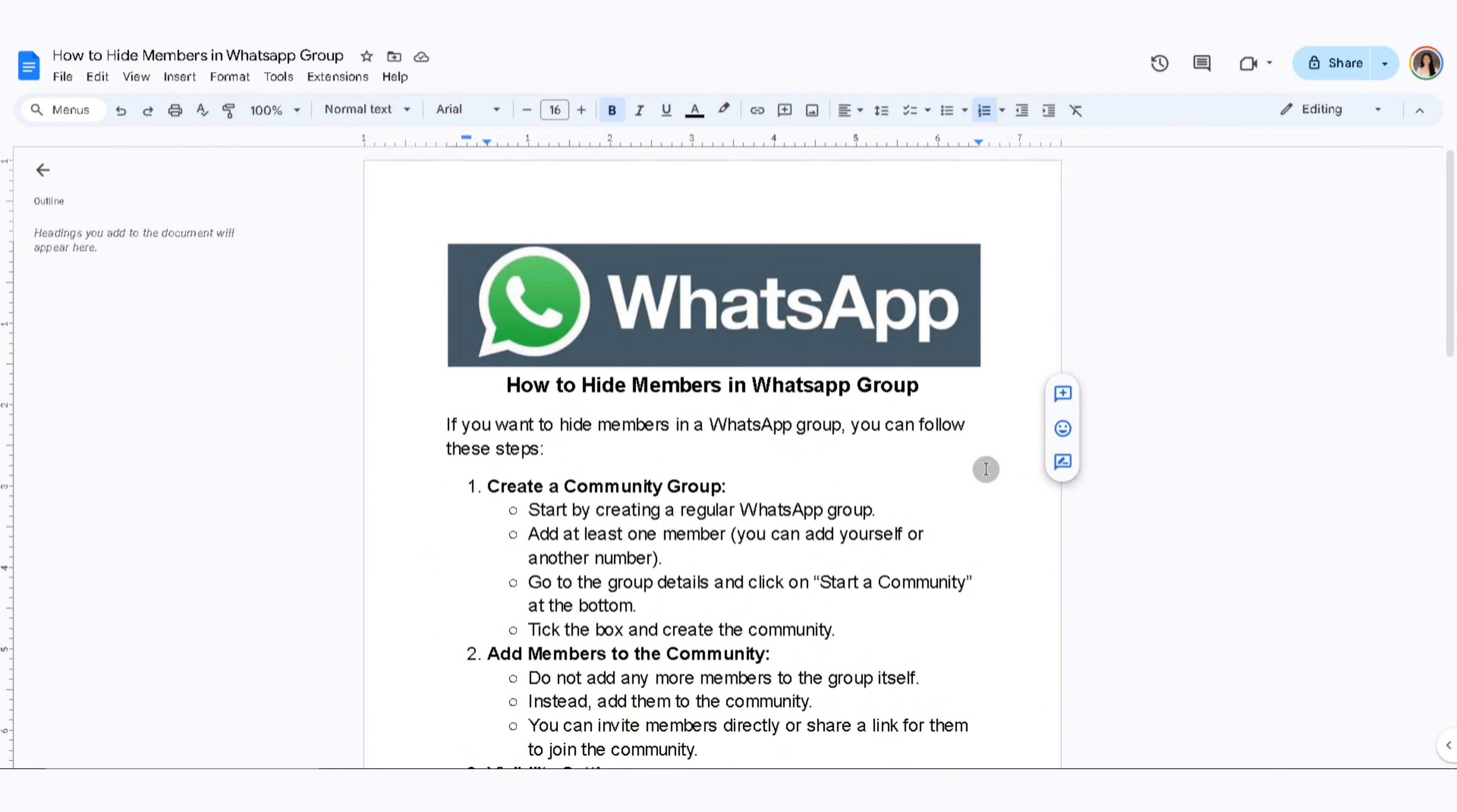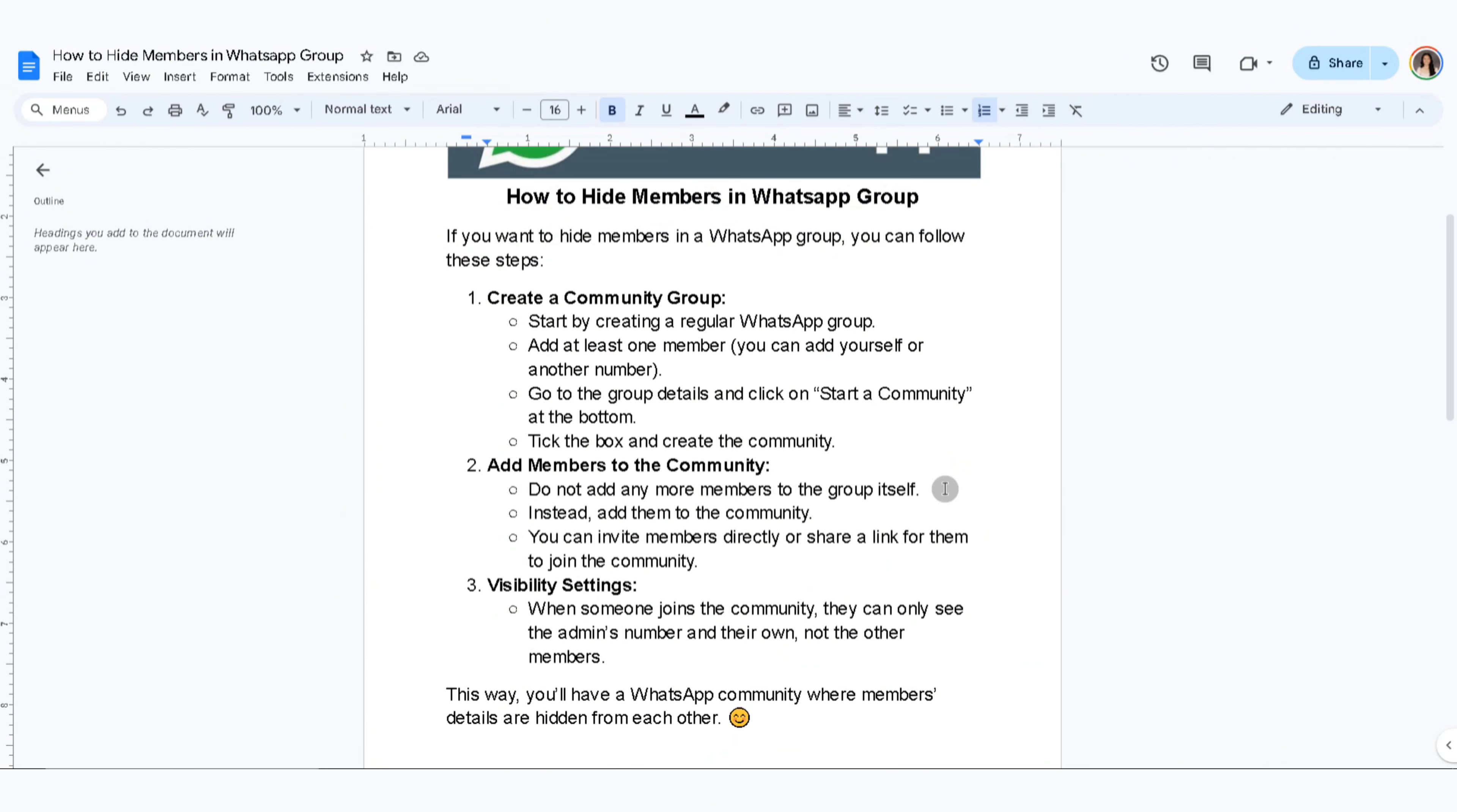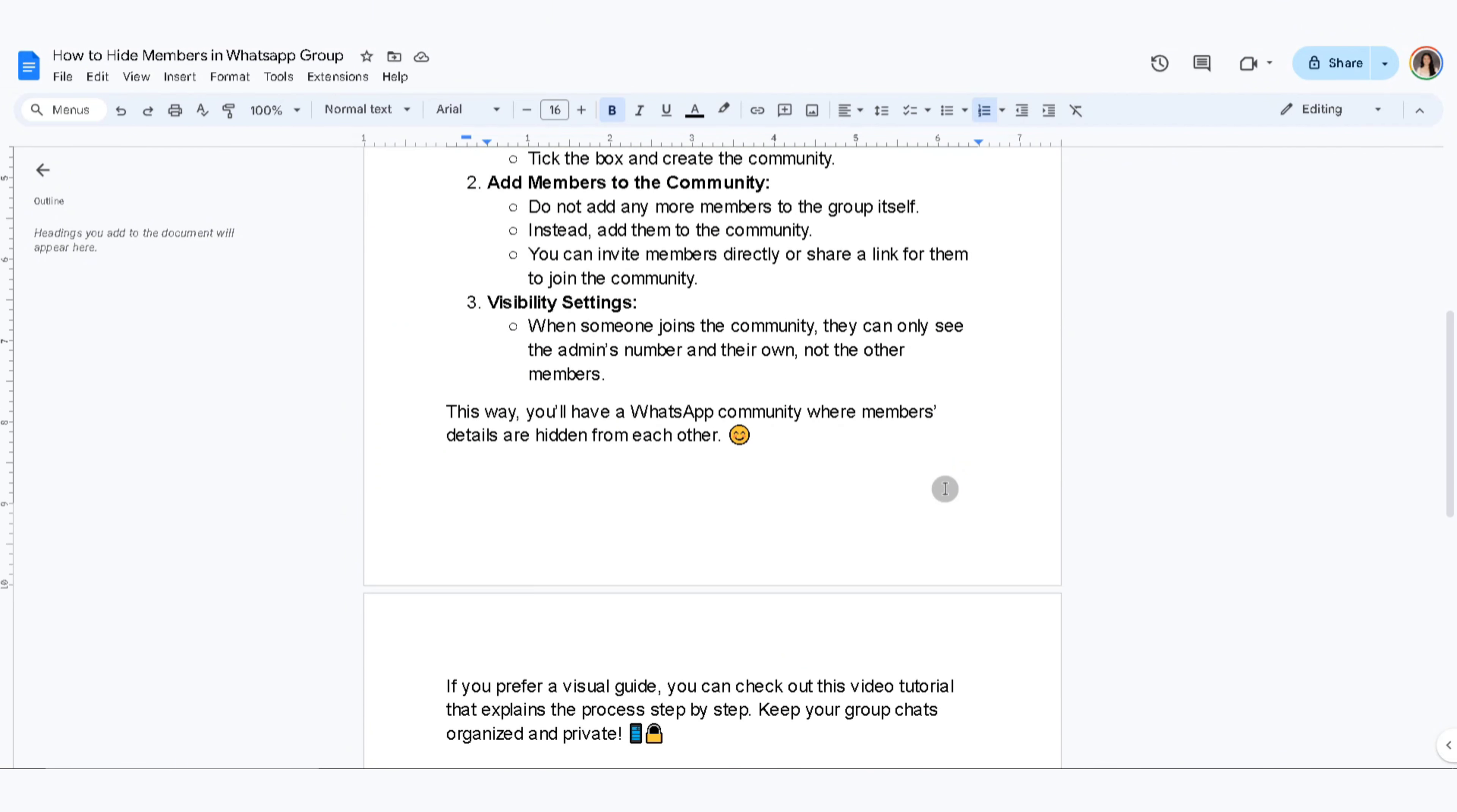Now add members to the community. Do not add any more members to the group itself. Instead, add them to the community. You can invite members directly or share a link for them to join the community. When someone joins the community, they can only see the admin's number and their own, not the other members.